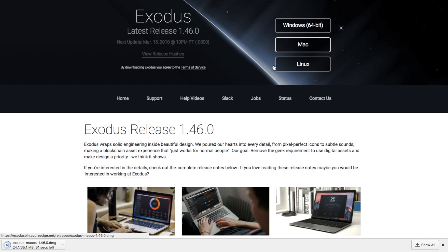One of the other good things about Exodus is the fact they do tell you when the next update will be so that will be on March the 5th in 2018.